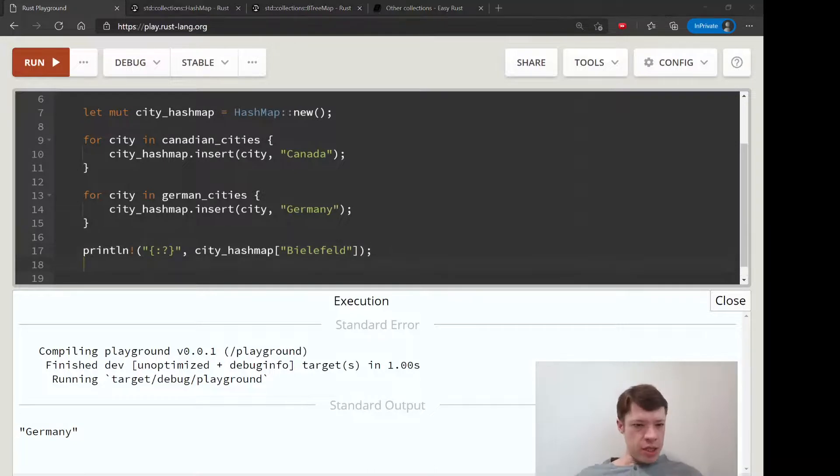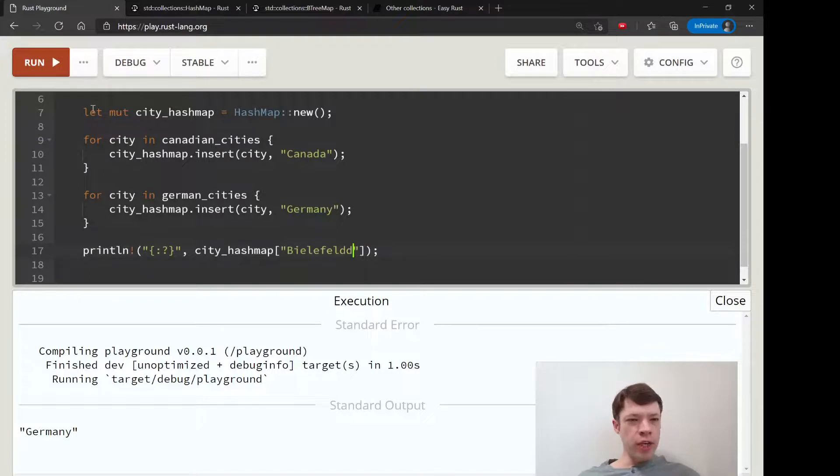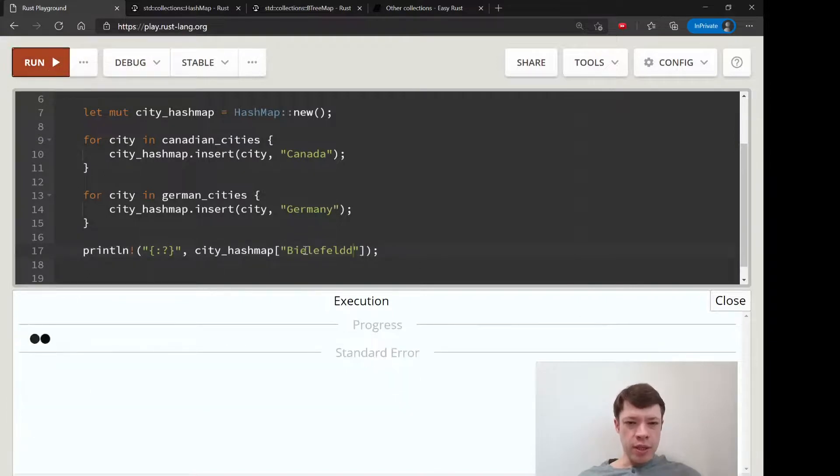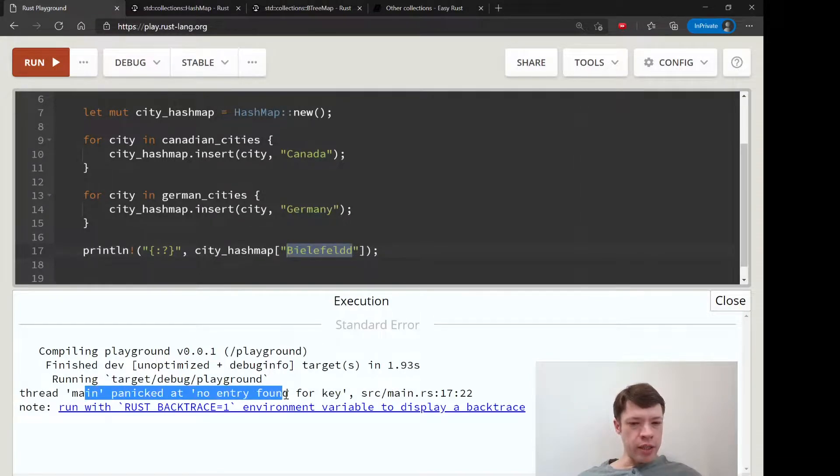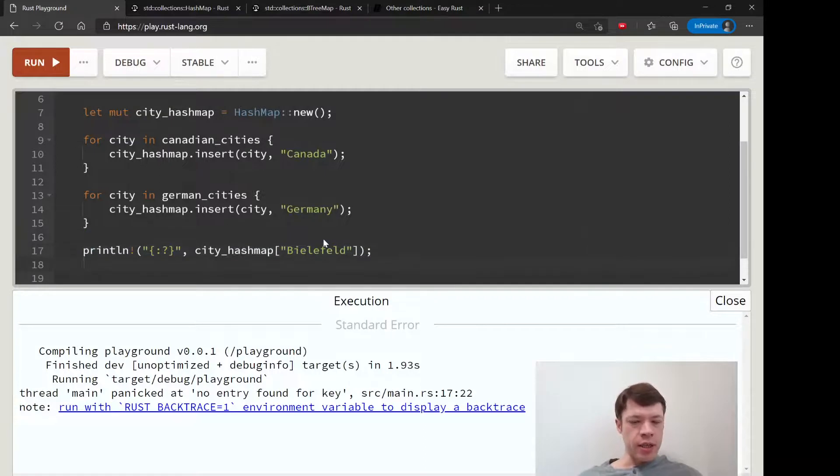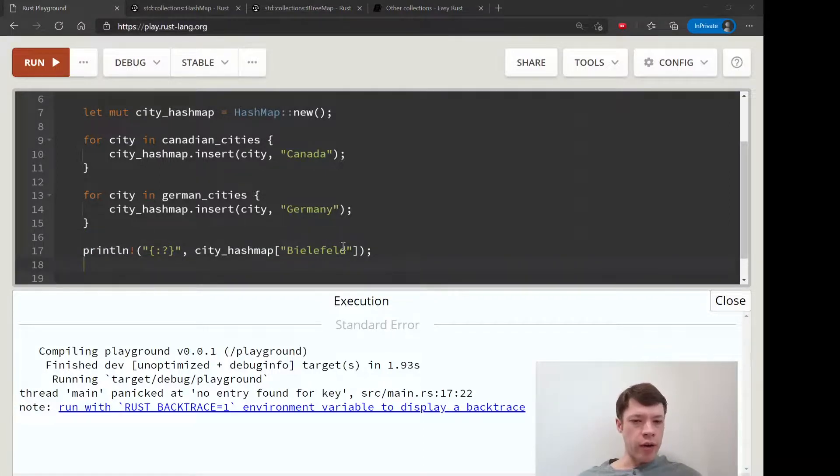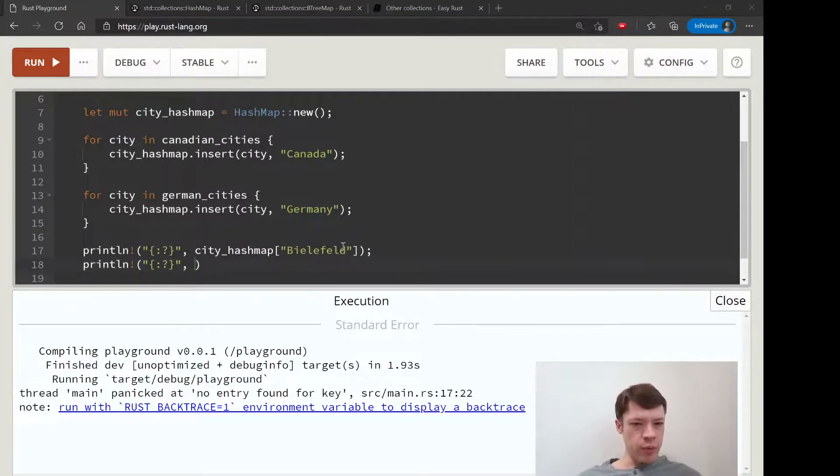And if we were to put an extra D, because this Bielefeld does not exist, then there you go - so it panicked at 'no entry found for key.' And that's just like accessing an array or a vec.